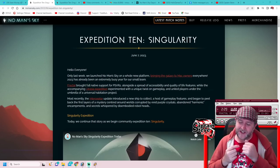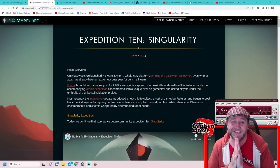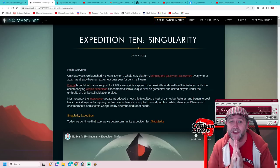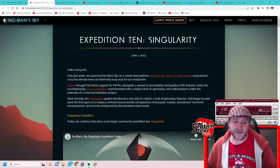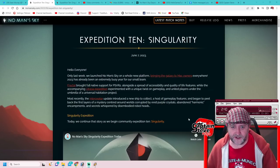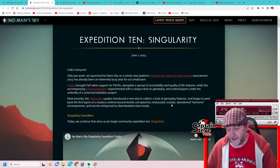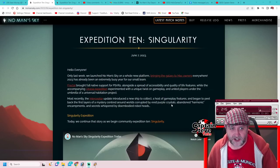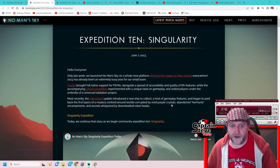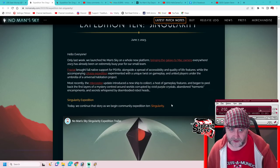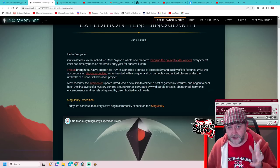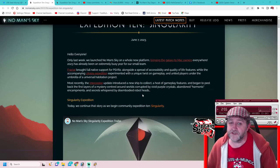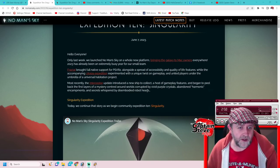Well hello there, Captain Steve here. You can see that I'm actually sitting on the patch notes for Expedition 10: The Singularity. So it looks like they've changed it from being Crucible to being the Singularity, and we'll get to that in a moment. Last week we launched No Man's Sky on a whole new platform bringing it to Mac owners everywhere, which we know about. This top part here is pretty much them patting themselves on the back.